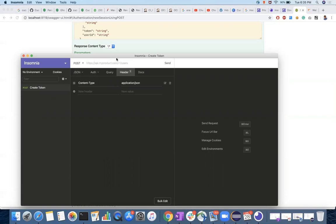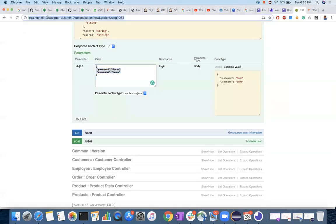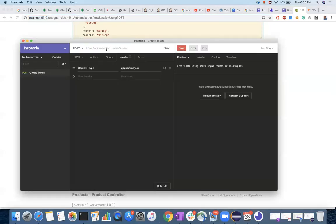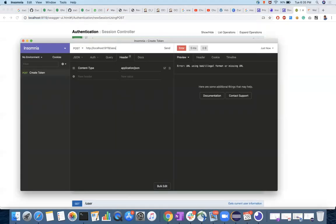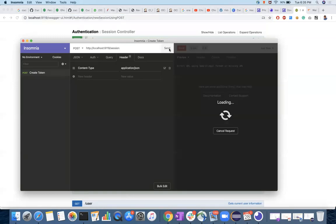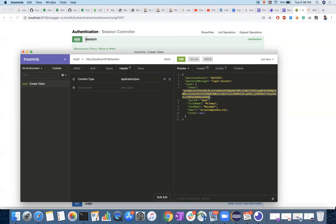Now you have to send the request. We haven't given the URL yet, so here is the URL followed by the endpoint slash session. Whenever you get the response, you have to validate two things: the response code (status code) and the response body. Since 200 is the response code, and you can see how long it took and the size. This is the token that you have to remember and save for further requests.